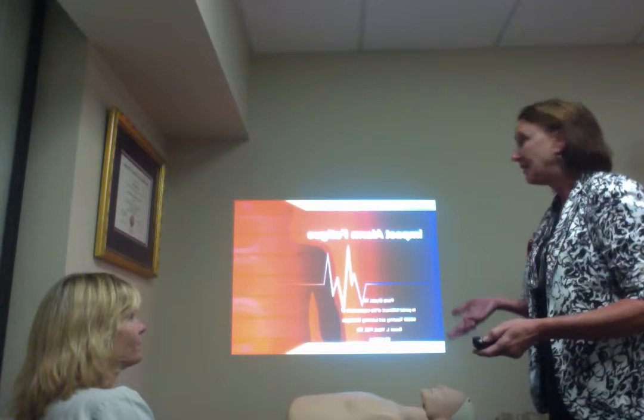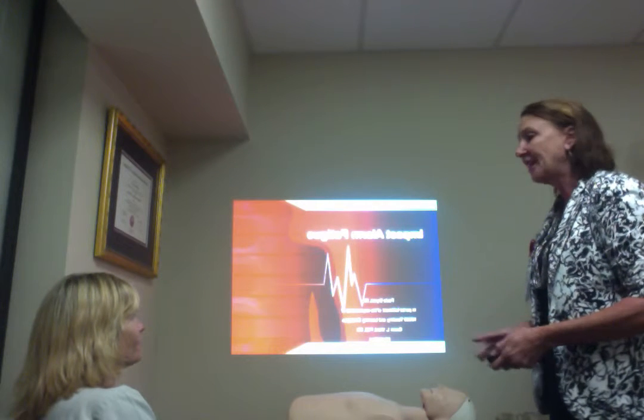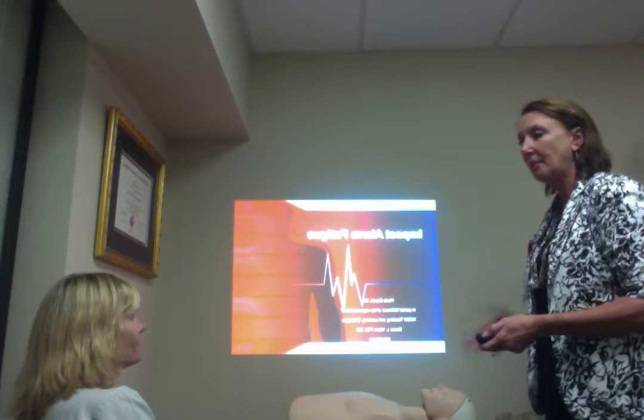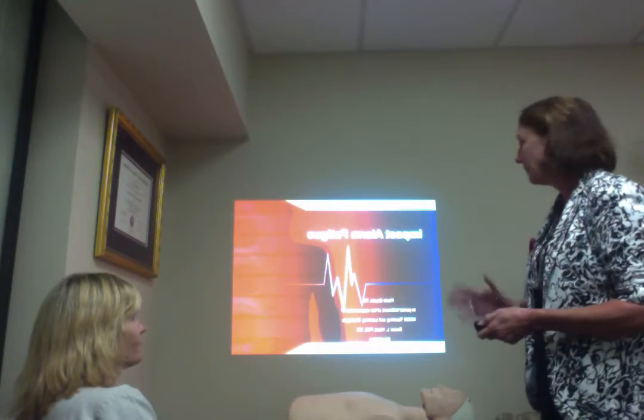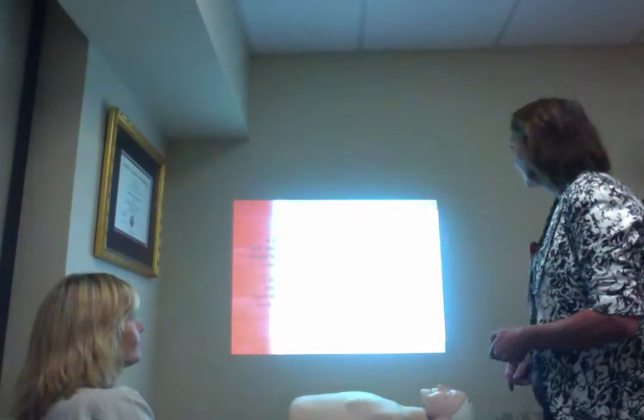I'm Paula, and I'm here today to teach you about alarm fatigue and maybe some ways to combat that here in the nursing unit.